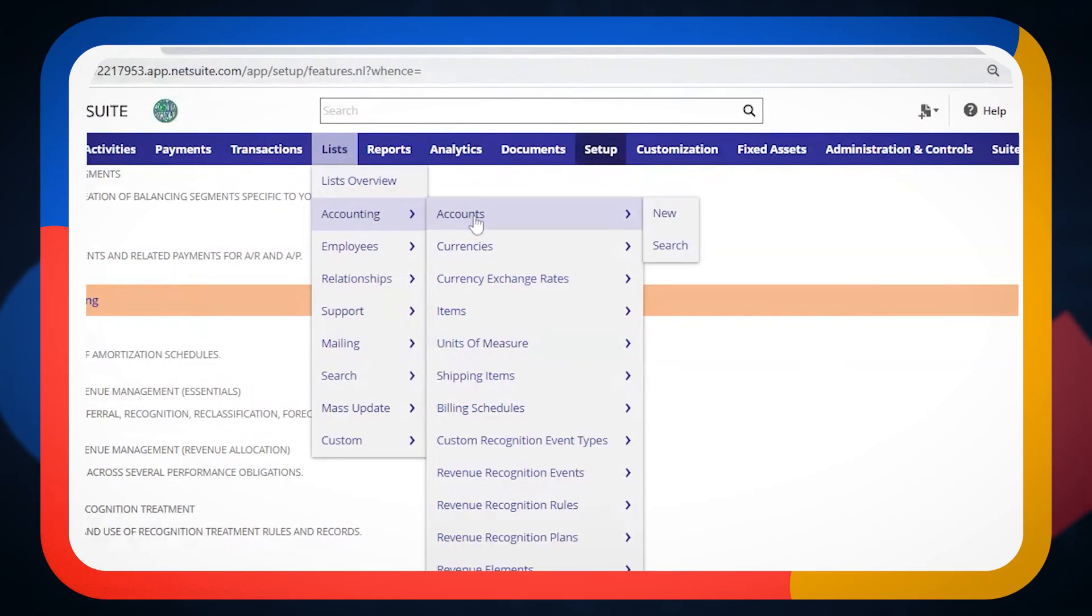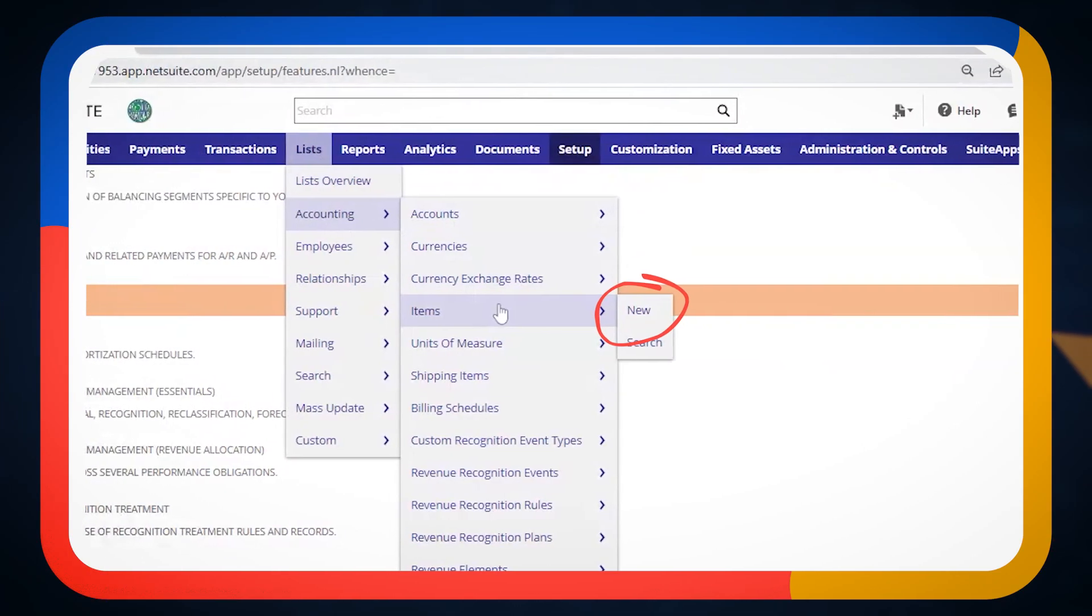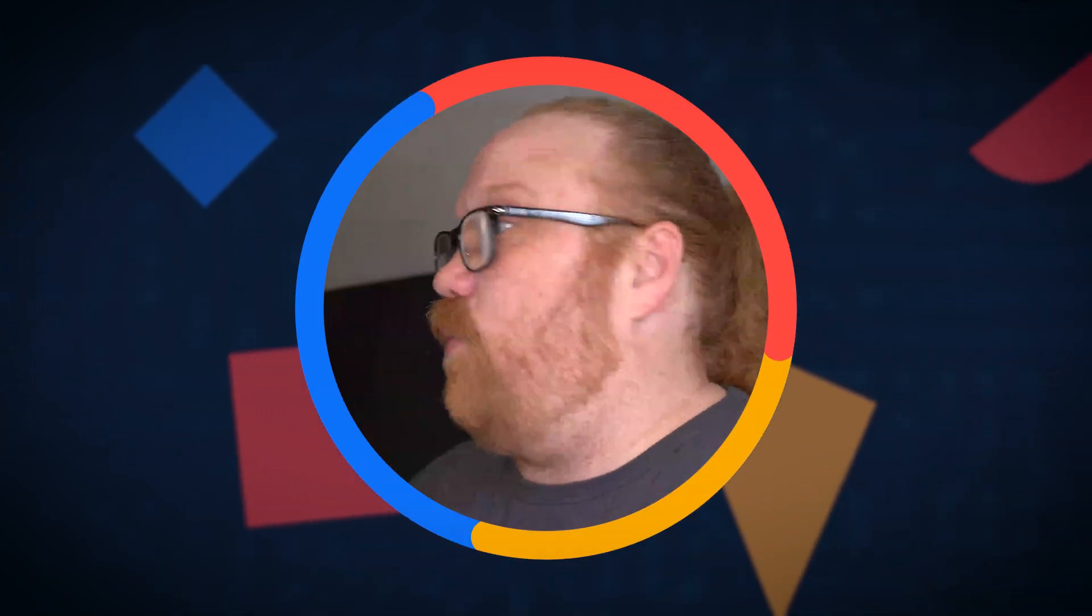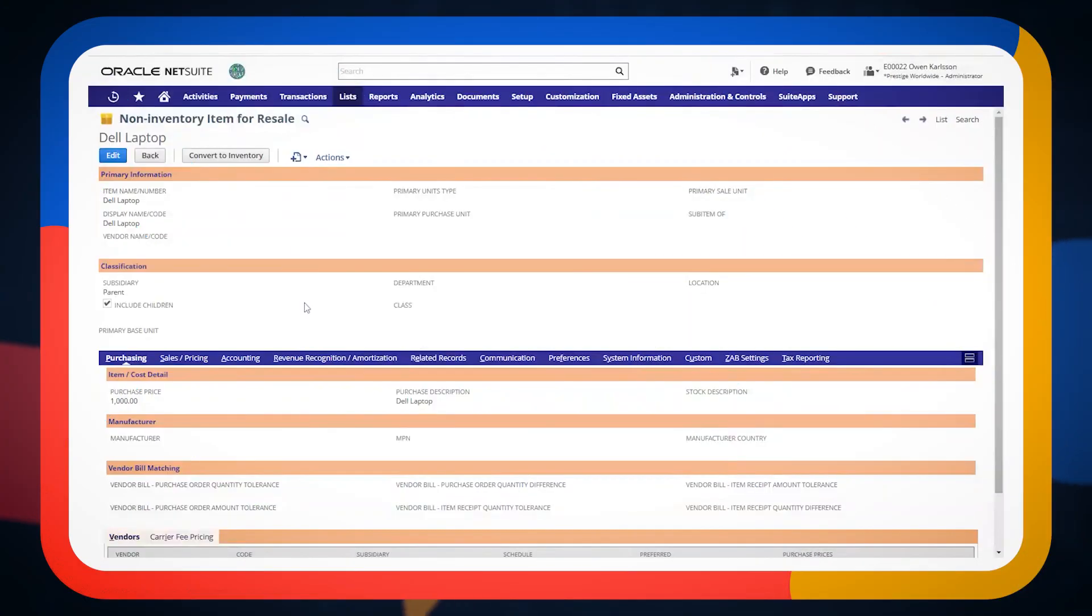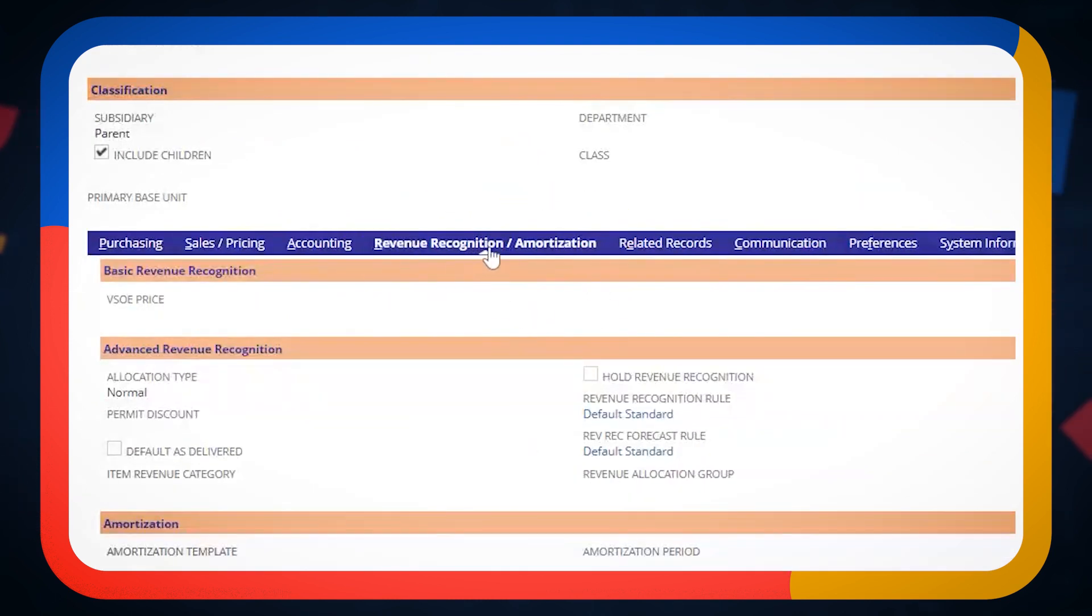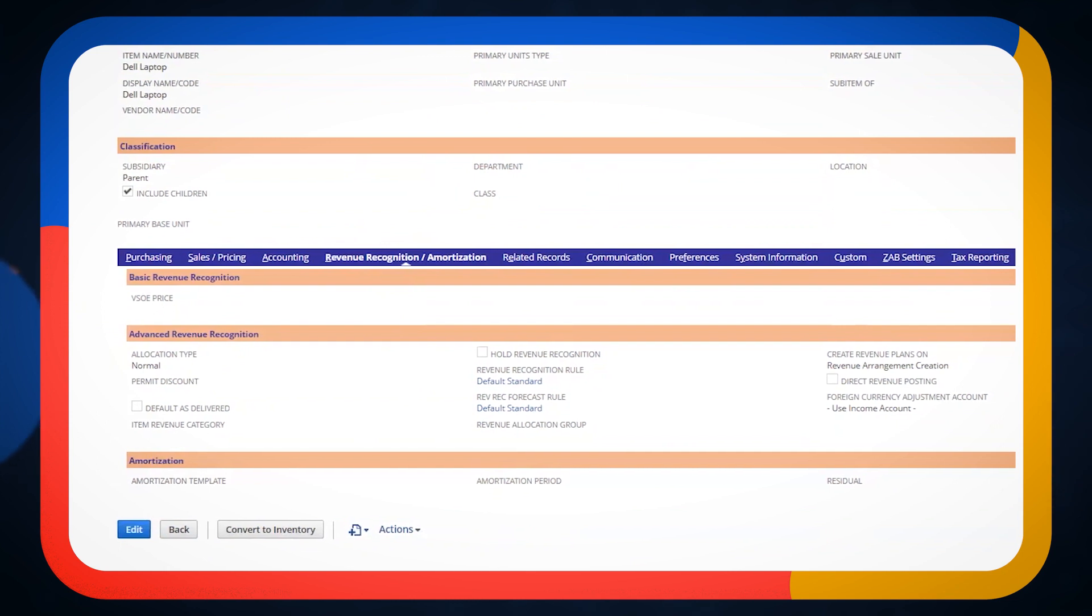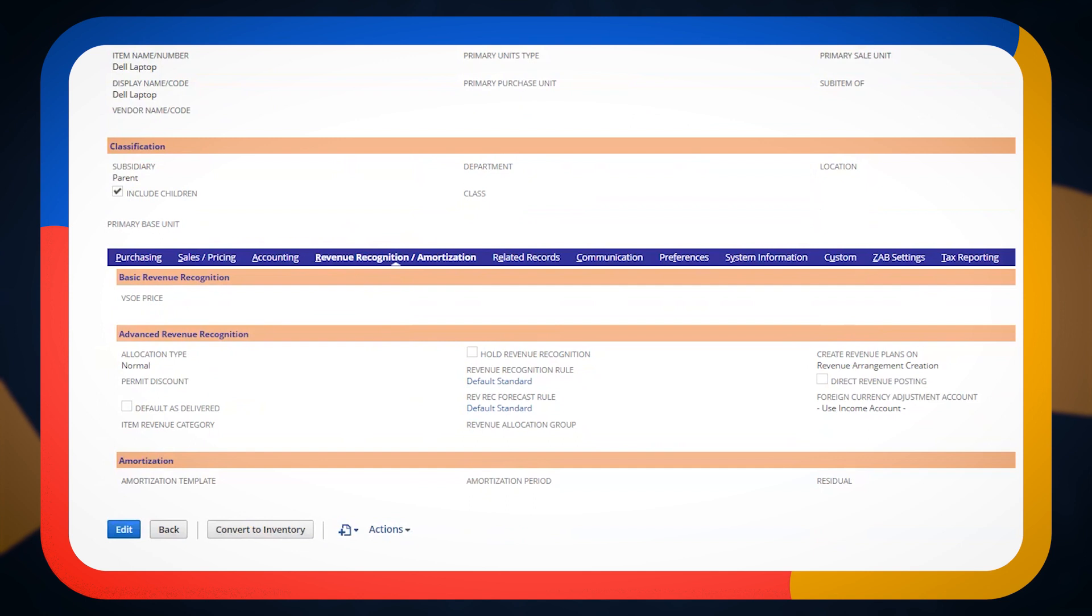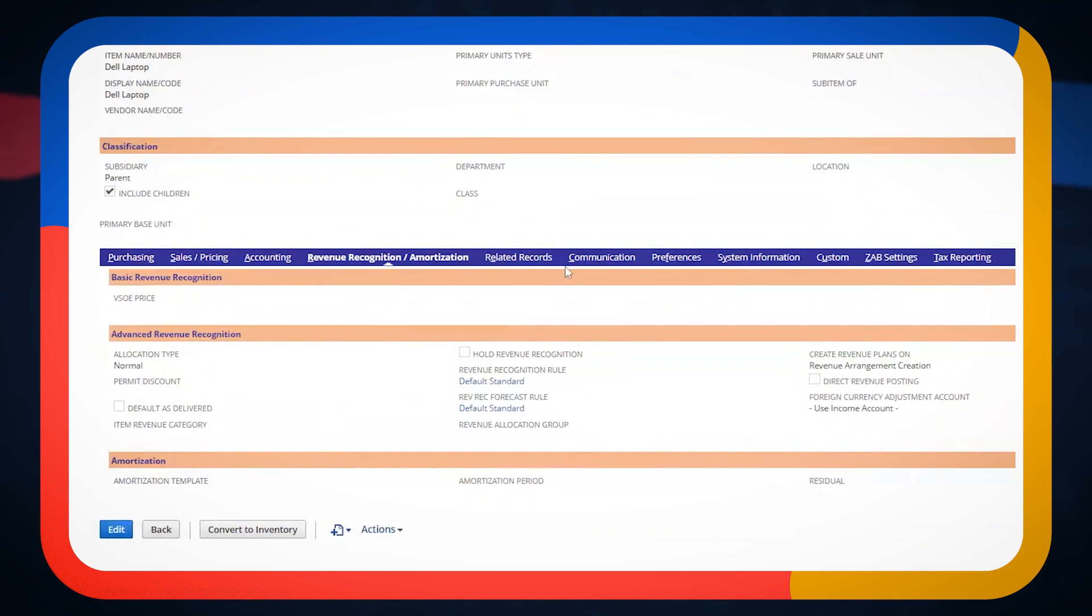The first thing that I'm going to do is I'm going to need to create an item. An item represents either a good or a service that we are going to transact with our customer. And because I have advanced revenue management turned on in my environment, I do have this revenue recognition amortization tab that I can fill out. And this comes with some settings. Each setting is going to be unique to that item. And it allows us to configure how we want this to work.